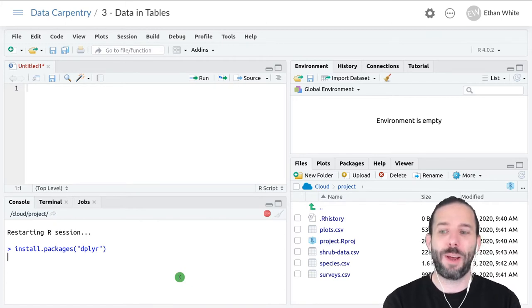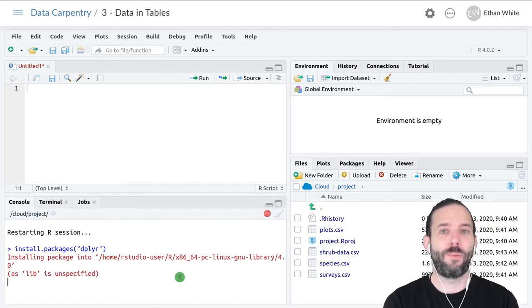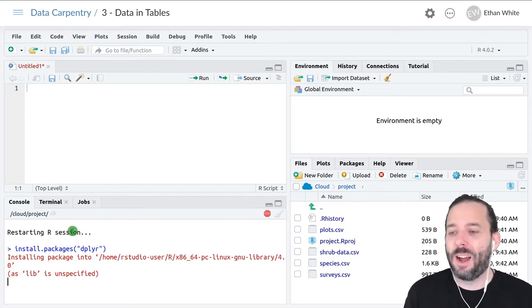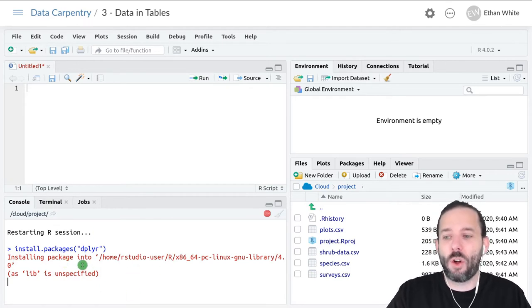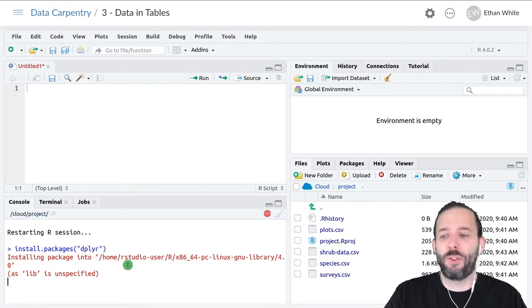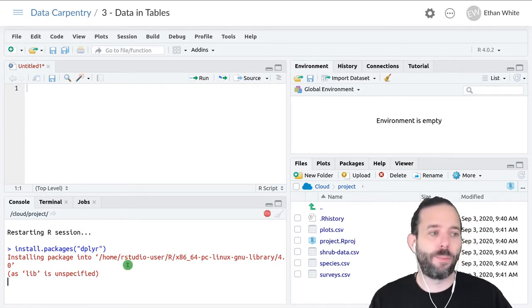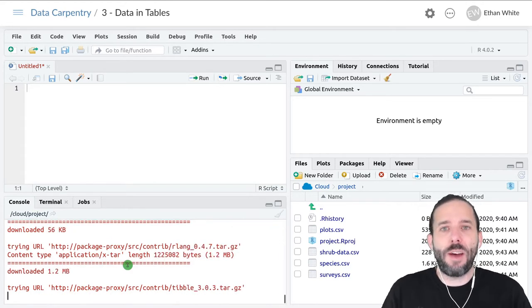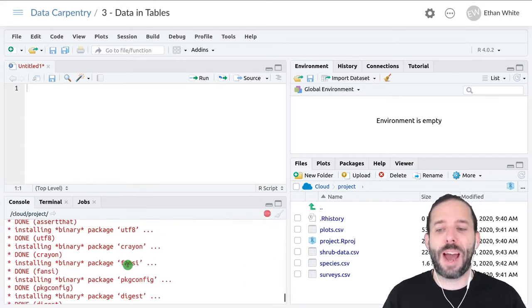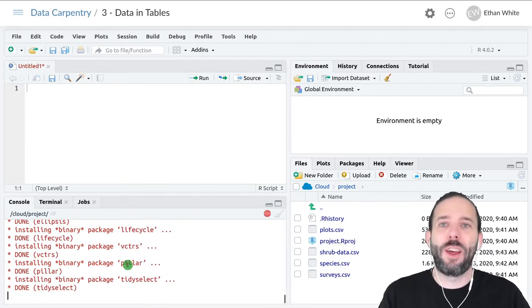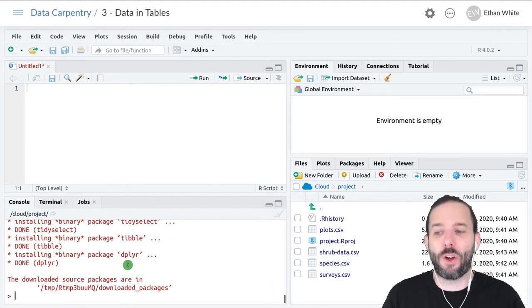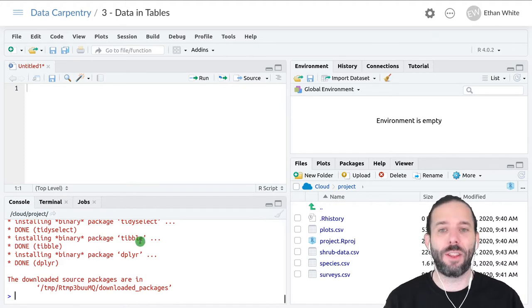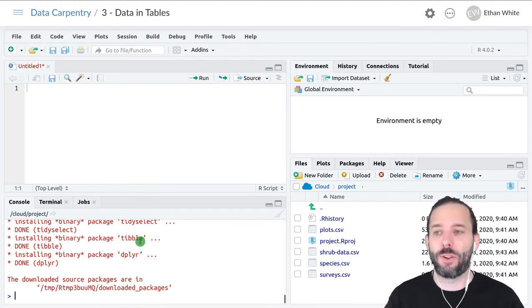We'll see that the package is being installed. It's telling us where it's being installed, and it's downloading not only the package itself but all of the other packages that dplyr depends on, and then installing them. Now dplyr has been installed.